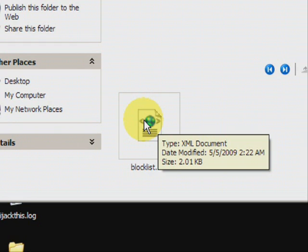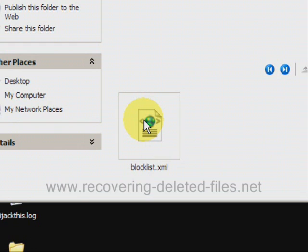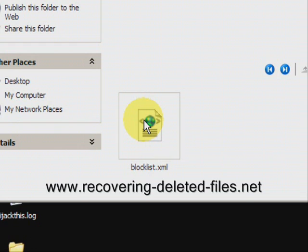The best way to do it is through file recovery software. And on the website www.recovering-deleted-files.net you can get a free scan and see if it finds anything.